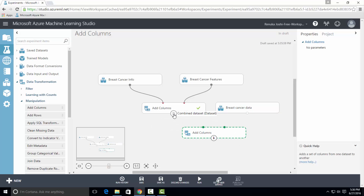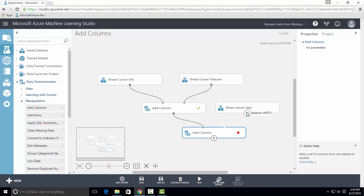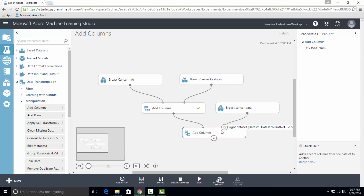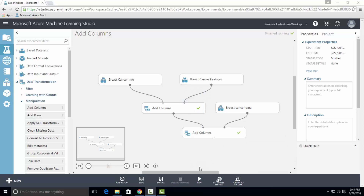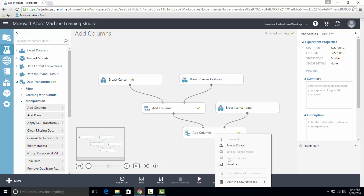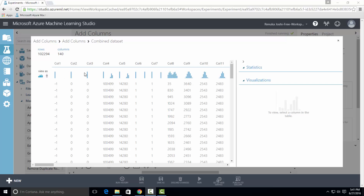Now I will connect the output of the first Add Columns Control to the input of the second Add Columns Control, and the right input for the second Add Columns Control will be from breast cancer data. Let's run the experiment. The experiment has finished running and let's visualize the results. As you can see, the total number of columns in the output dataset is 140, which is the sum of the number of columns in three different datasets.